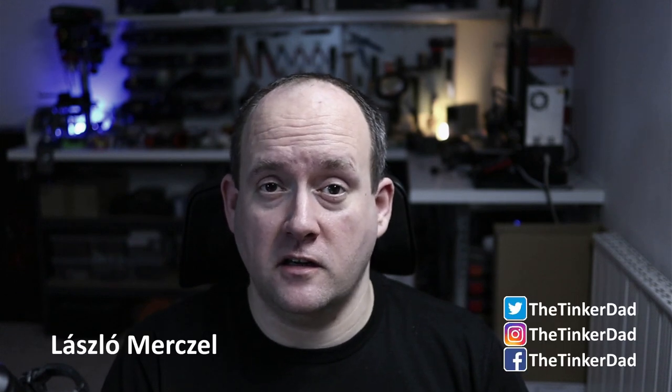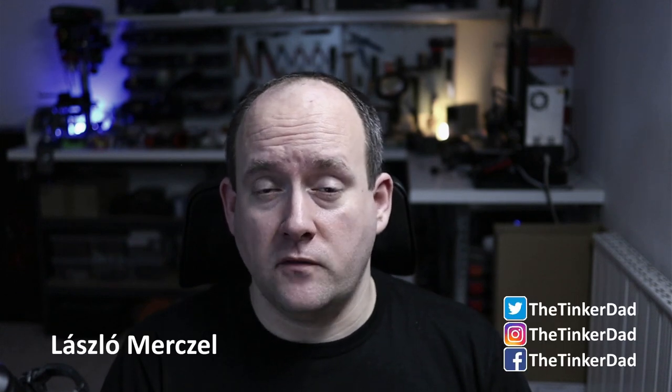Hey there, it's László Mertzel aka TheTinkerDead here. If you are a first time visitor to the channel, here we deal with home automation, home networking and sometimes with related stuff like DIY electronics and even a little bit of 3D printing.